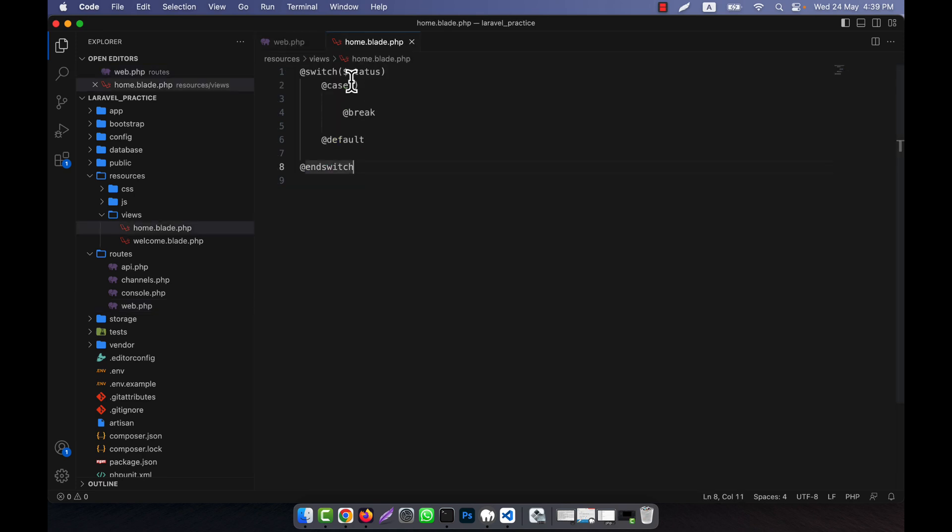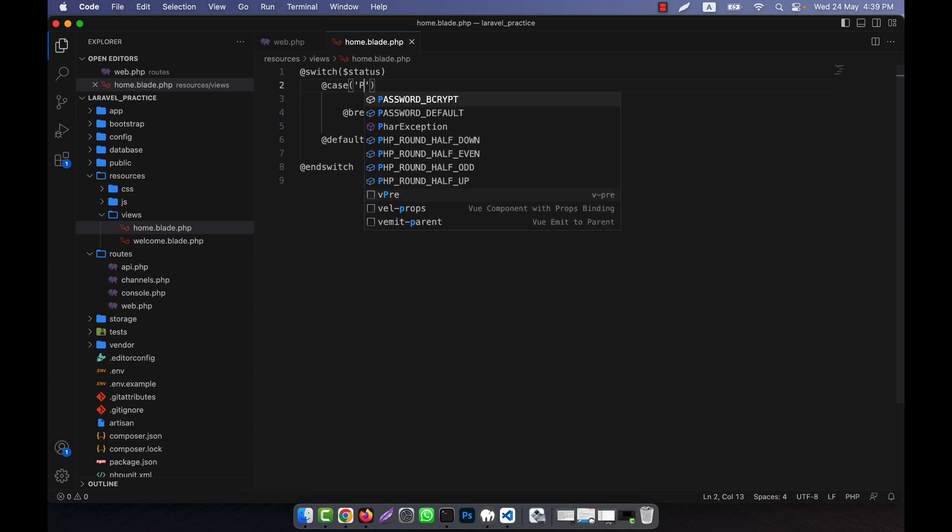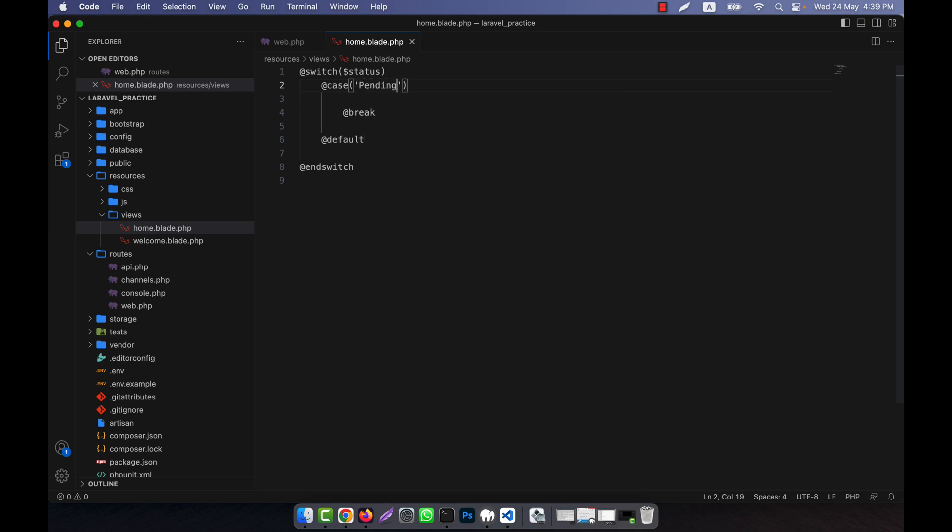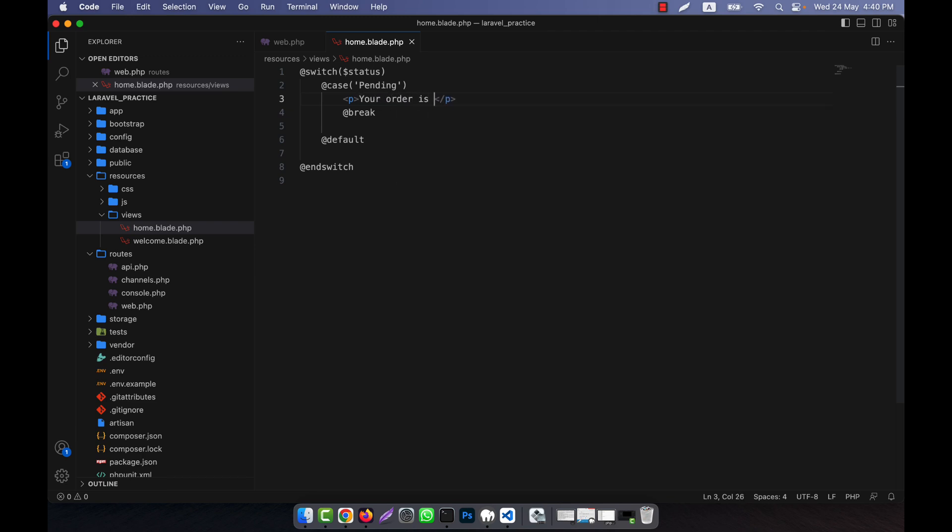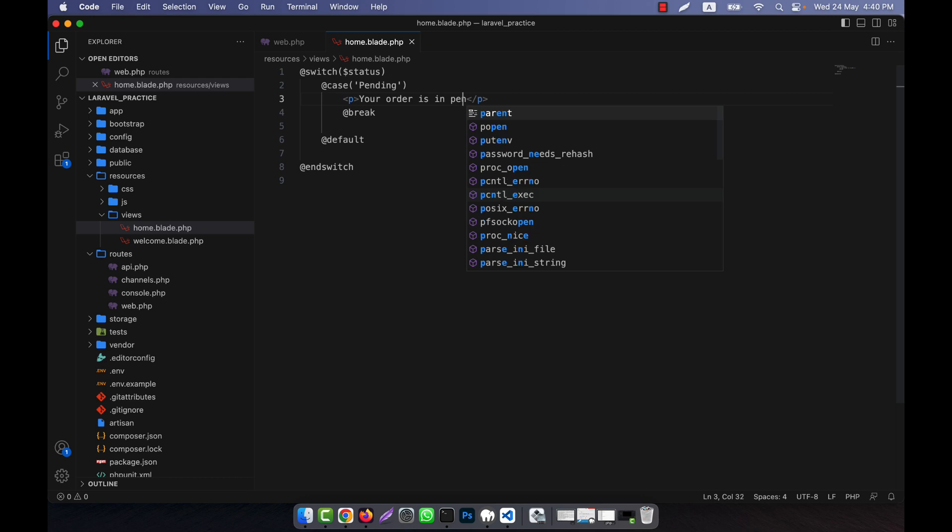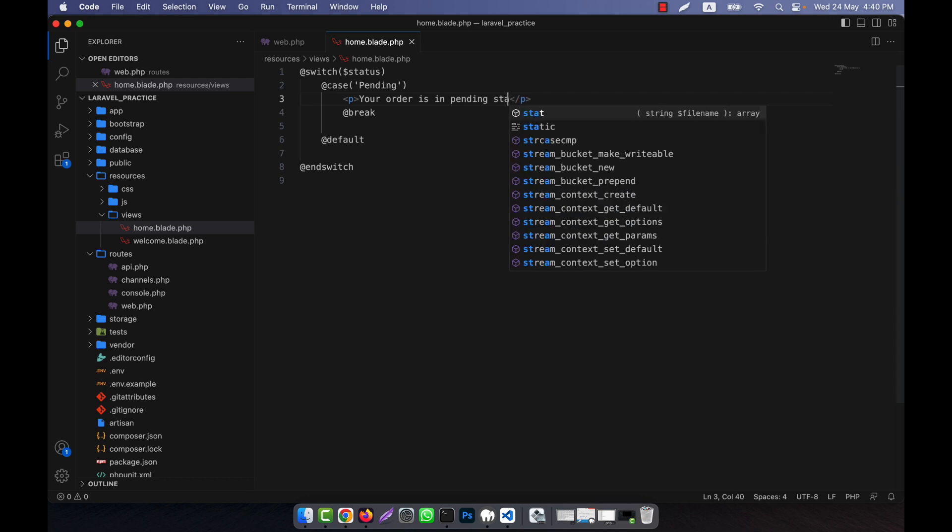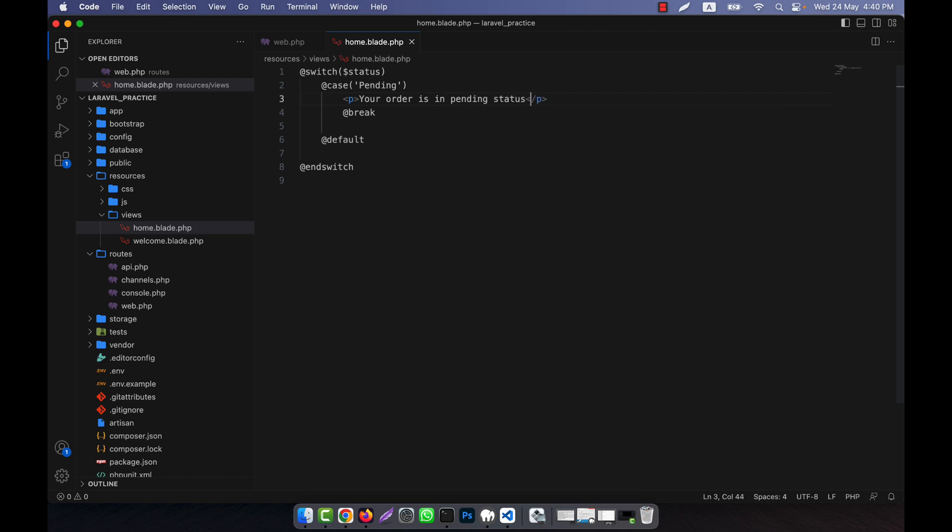Since status is pending, in the first case I'll check for pending. Here I'll add a p tag and write 'your order is in pending status', then add a break. Like other switch statements, you need to give a break here.